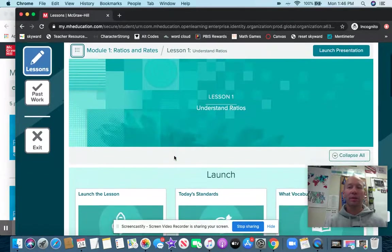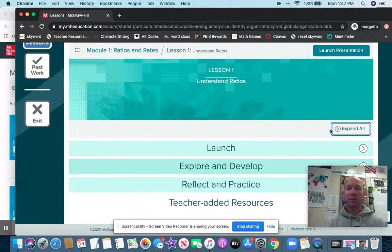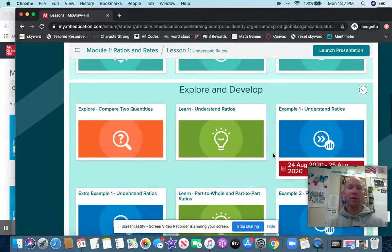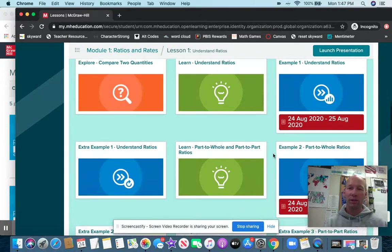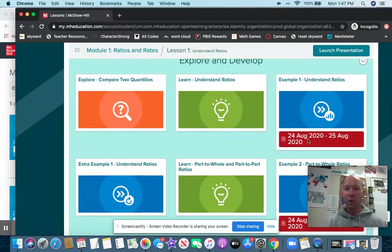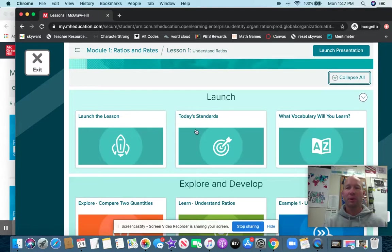Under this you can either have things collapsed or expanded. Expanded is going to show you everything that you could do — you don't have to do all of it, but it all builds into what you have to do. Where it has a little red calendar item, that means that is the graded item. Everything else is what's going to help you get to that point.